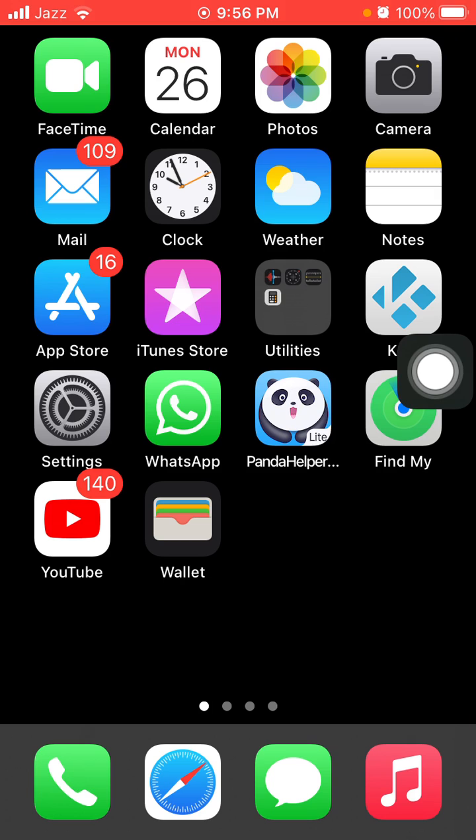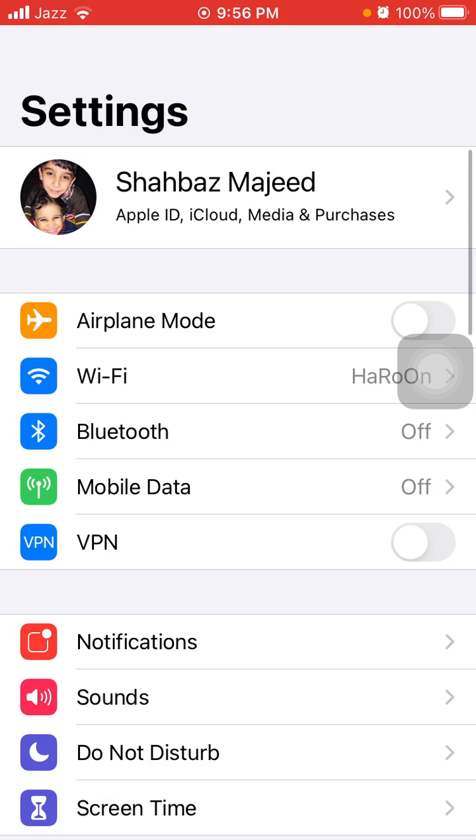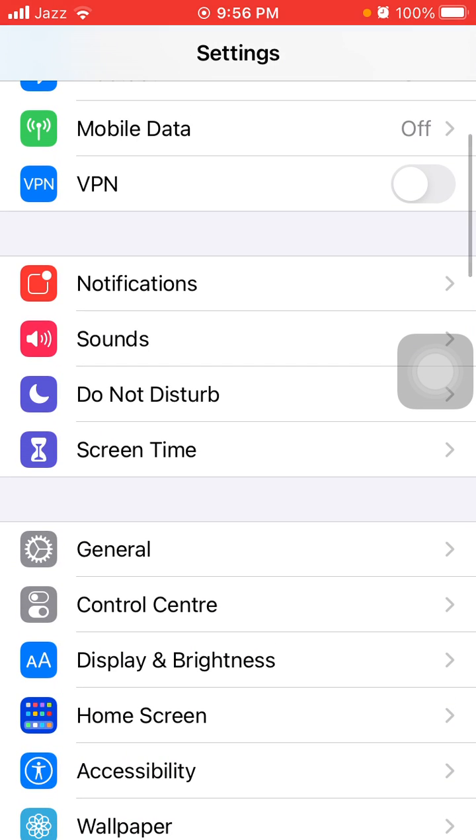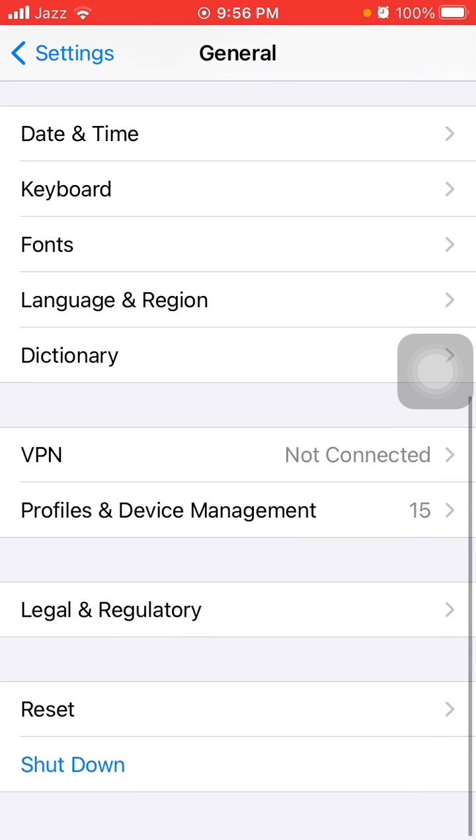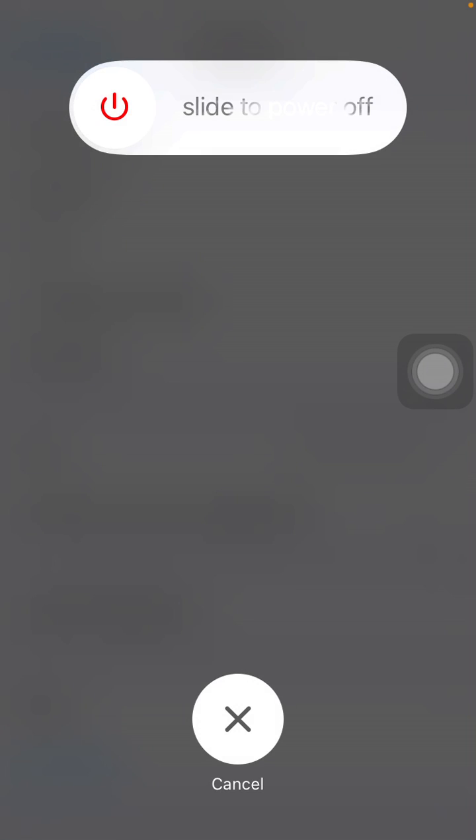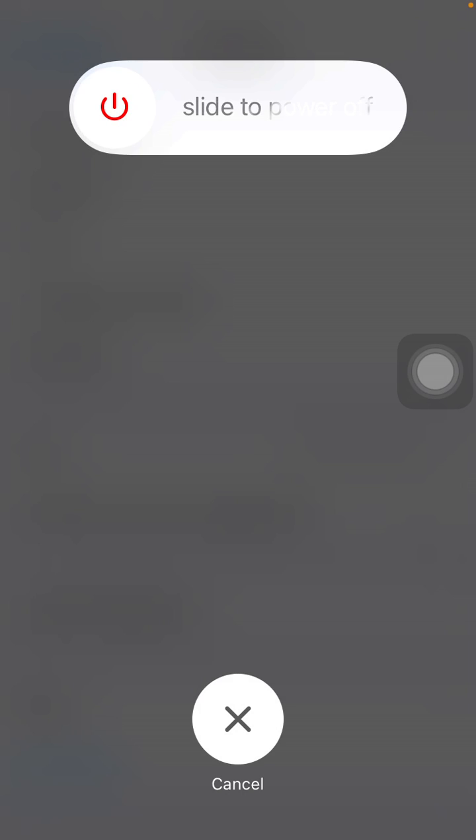Number five: turn off and turn on your iPhone. For that, simply launch Settings, then tap General and tap Shutdown. Drag the slider to power off and wait for a couple of minutes, then turn on your iPhone.